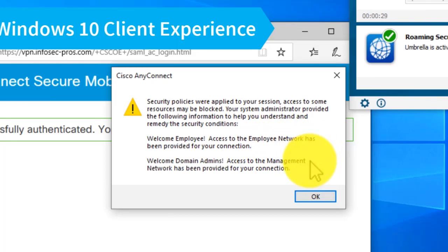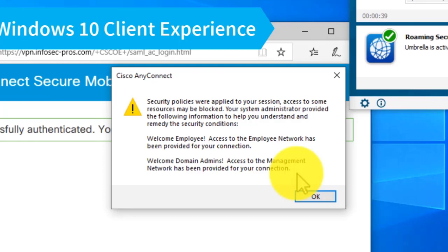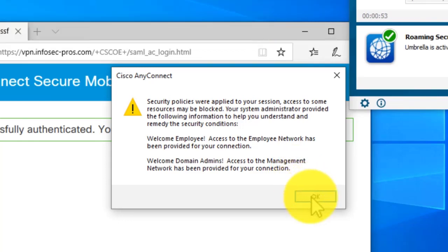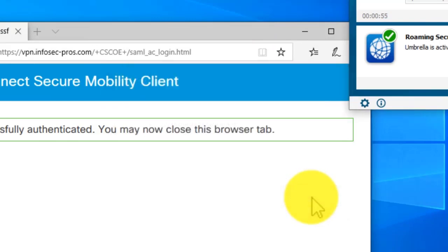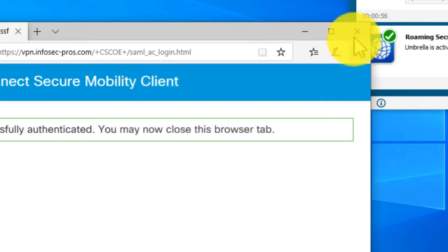One that has identified me as an employee and provided me access to the employee network. A second policy has identified me as an administrator, providing me access to the administrative management network. I did this to highlight the capabilities on the ASA, where even with SAML authentication, we can perform an Active Directory group lookup and assign various privileges or permissions to the connection based upon those group memberships.